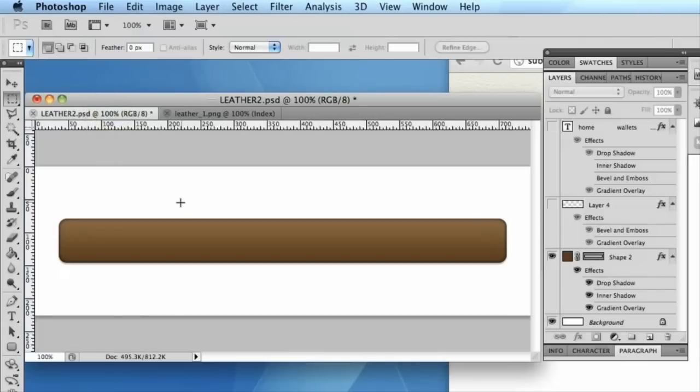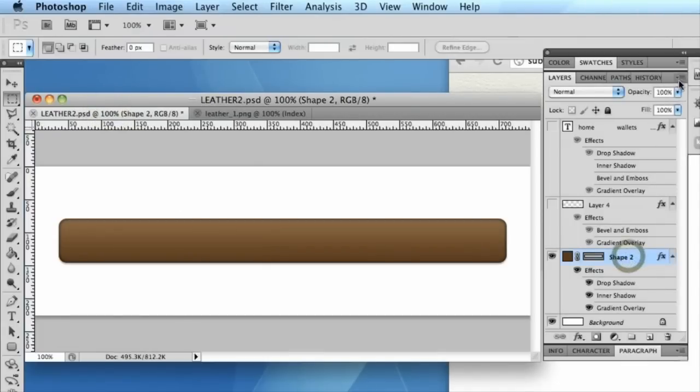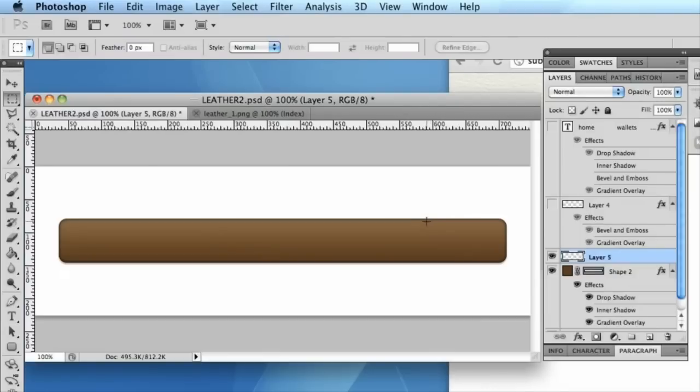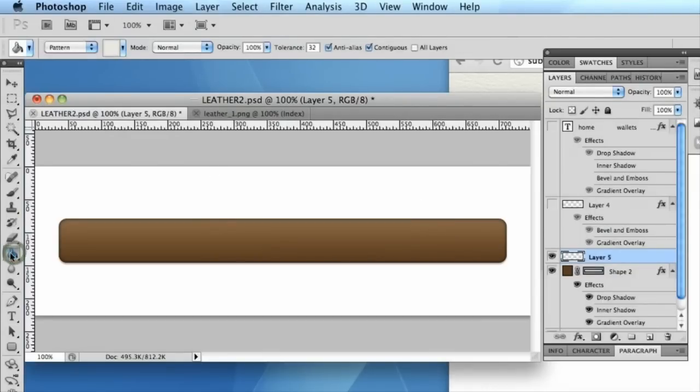We can come back to our navigation bar. We'll create a new layer just above the brown rectangle. I'm going to select the fill or paint bucket tool.